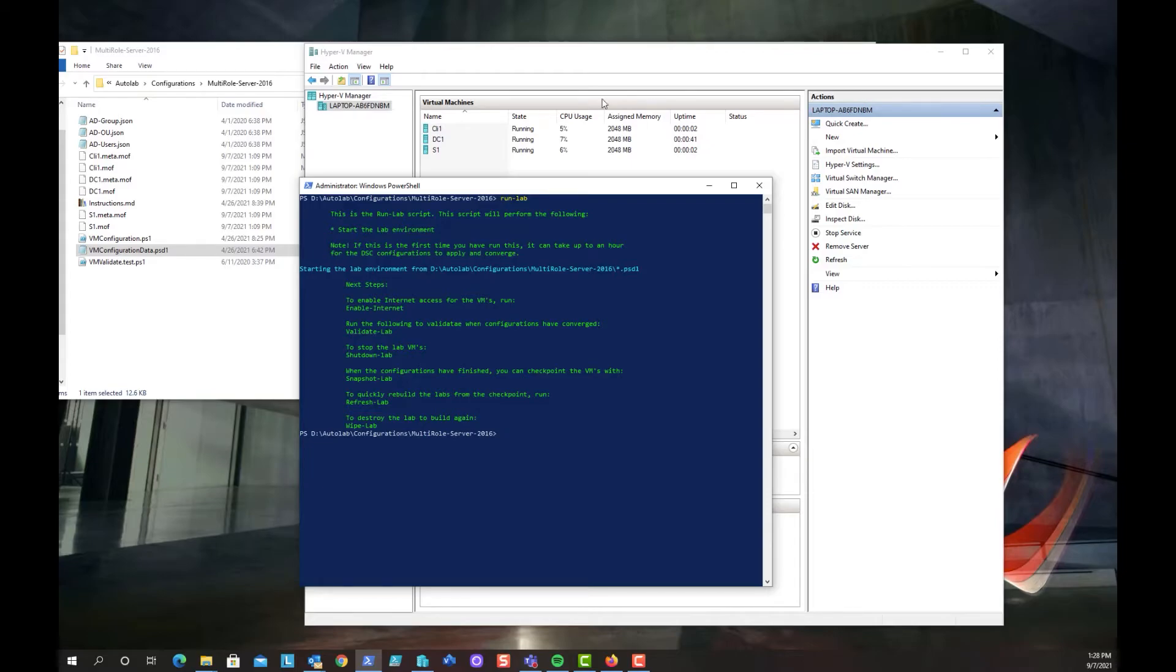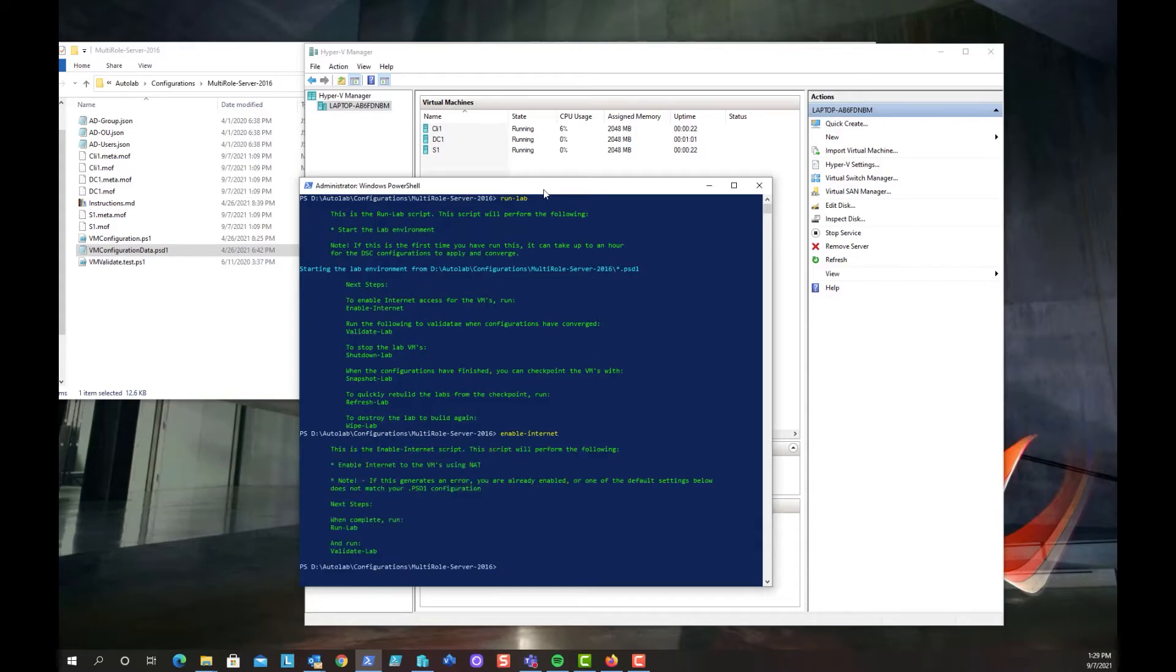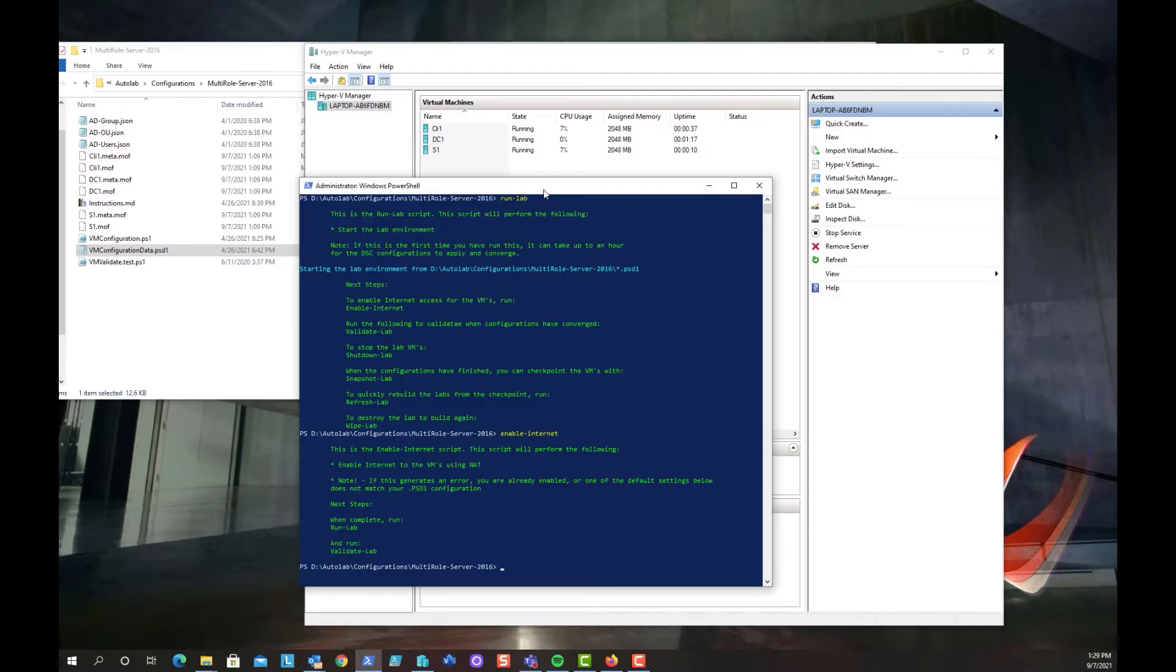So now if we look, all three - the domain controller, server one, and client one - all three of those machines are currently running. So once we've set up the lab as running, we're going to enable internet access by running the command enable-internet. This makes sure that the lab environment can access the outside world. And once all of that's done, we're going to validate. You don't necessarily have to do this every single time. I like to do it the first time I set up auto lab on a system. And that's validate-lab.